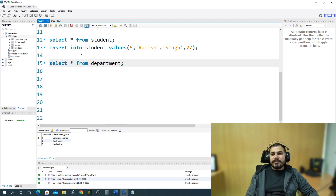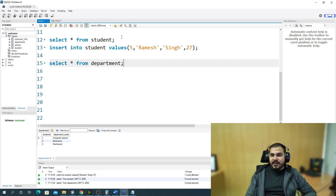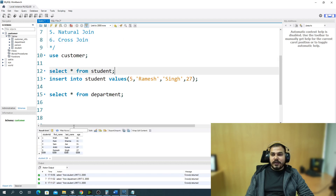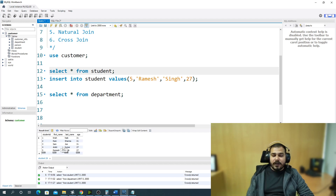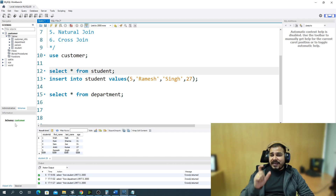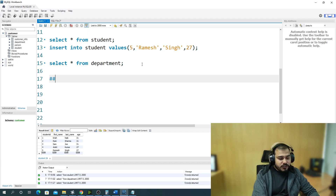Now let's try inner join. Inner join helps you retrieve data where you want to see which students have been linked to their department. From the department table, student IDs one, two, and three are present — those belong to Krish, Ram, and Sam. Ankit and Ramesh have not been linked to any department yet. I want only the information from both tables where a department has been allotted.